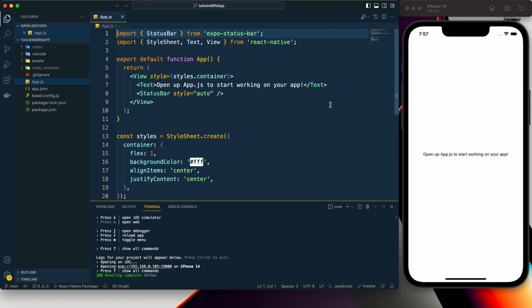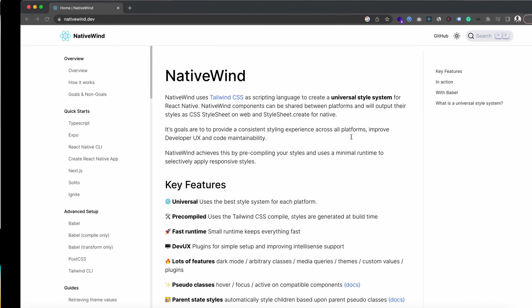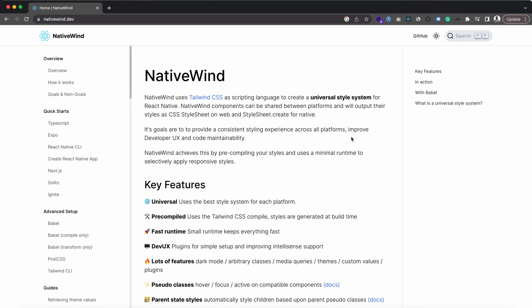Here you can see I have created a React Native project using Expo and it is running on the iOS simulator. Now to add Tailwind CSS to our React Native project, we need to first install a package and that package name is NativeWind. Here you can see we have the quick start guide.